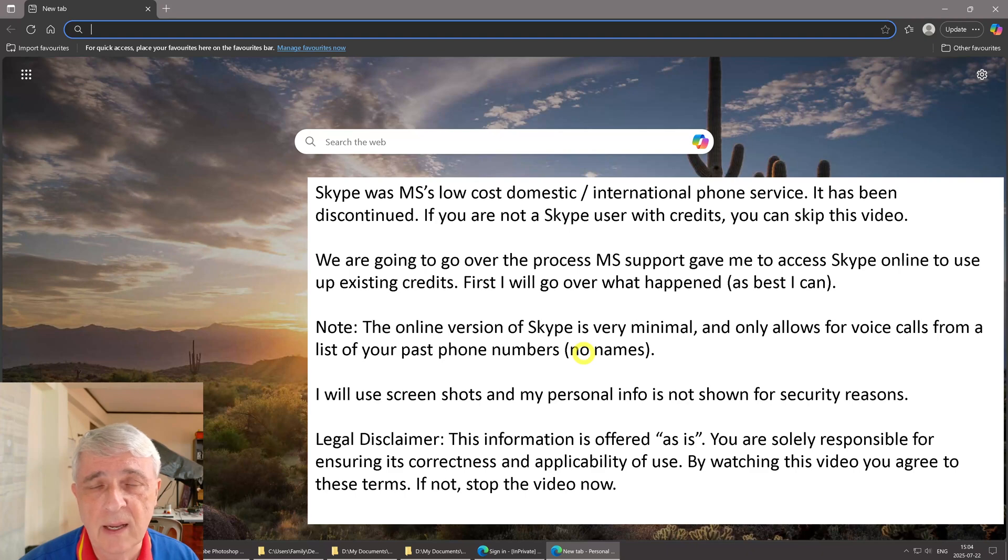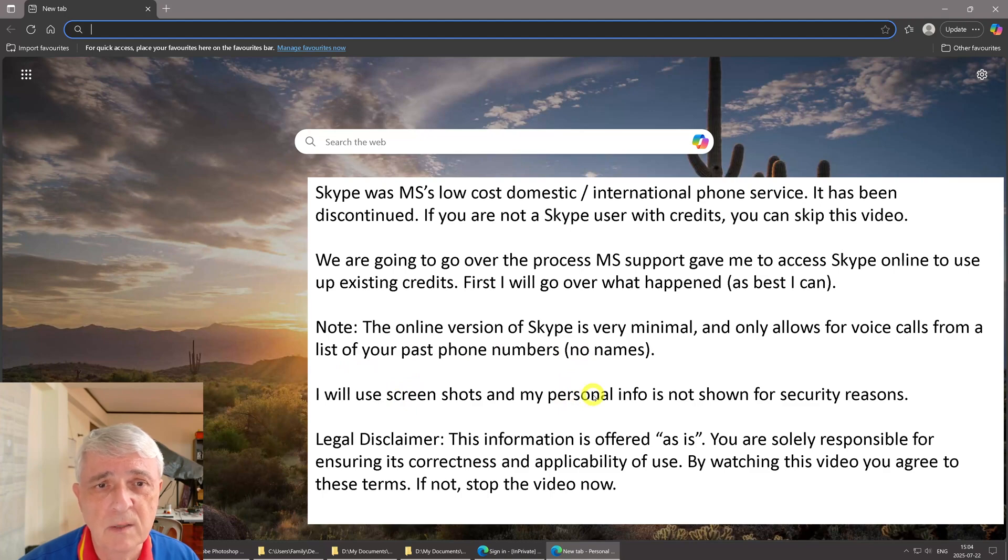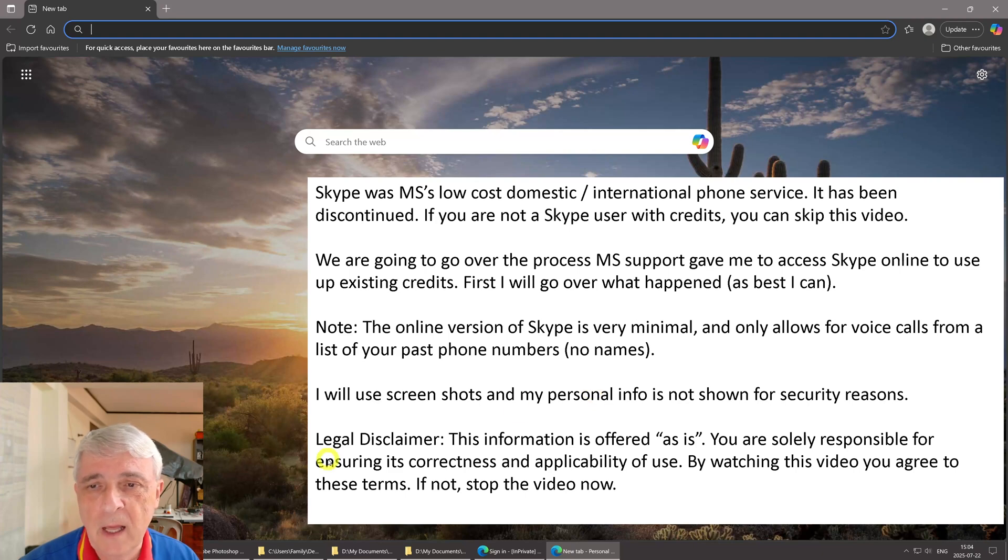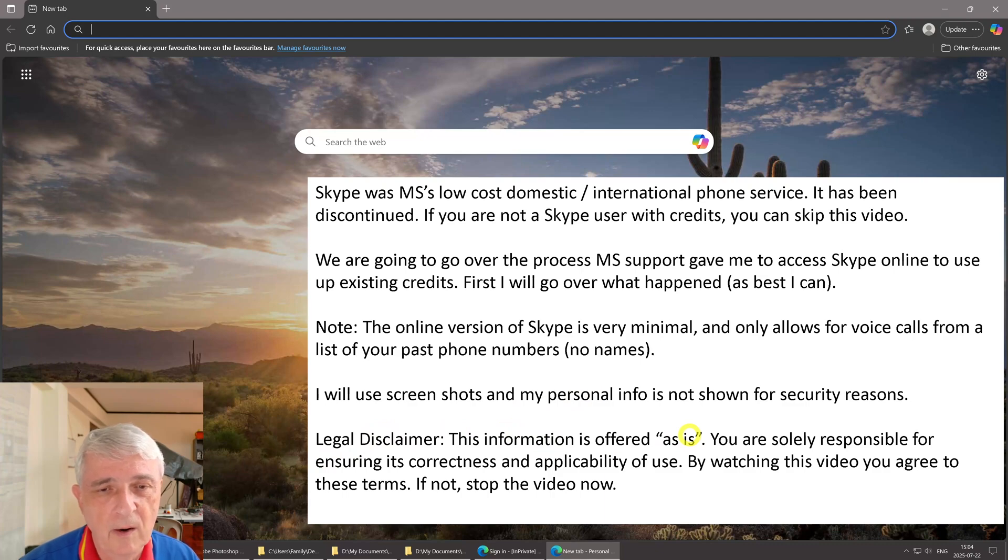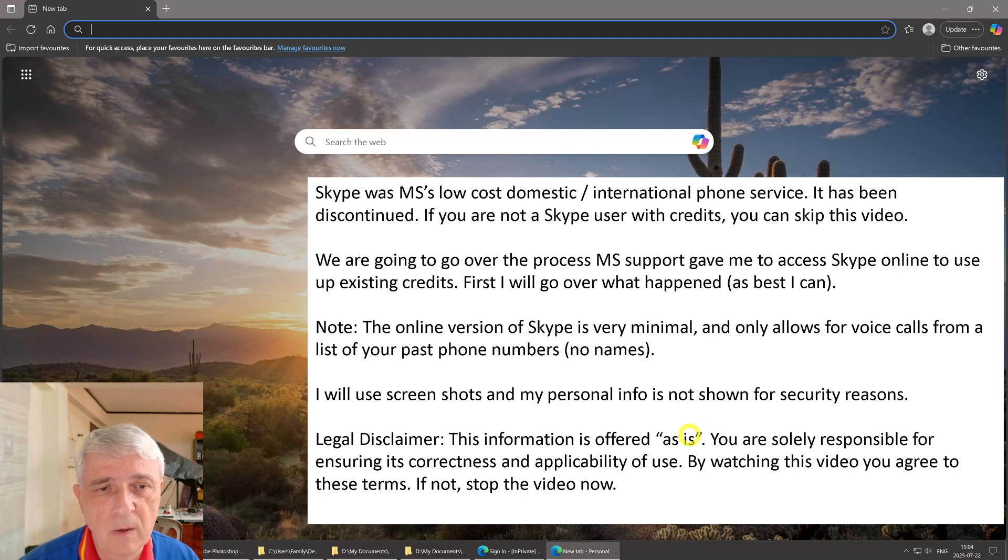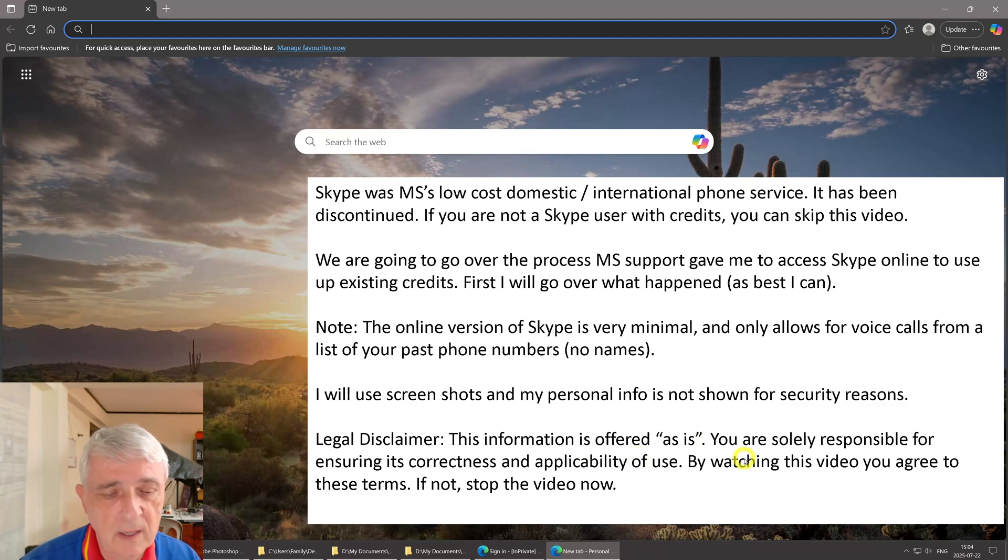I'm going to use screenshots and my personal information has been scrubbed for obvious security reasons. Legal disclaimer: This information is offered as is. You are solely responsible for ensuring its correctness and applicability of use. By watching this video you agree to these terms. If you don't, please stop the video now.